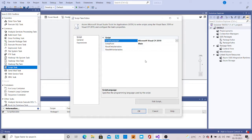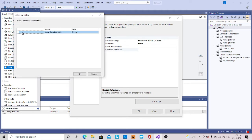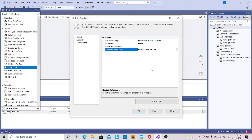Here you can see the read-only variables and read/write variables. In the read/write variables, it will show how many variables and what variables we have passed here. We have given the script variable one, so I am checking this one. The next thing we are going to do is by executing this script task, it will pop up a message window like 'hello world'.